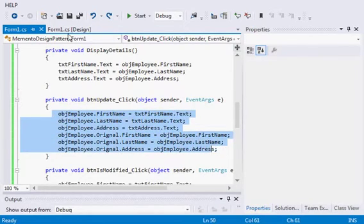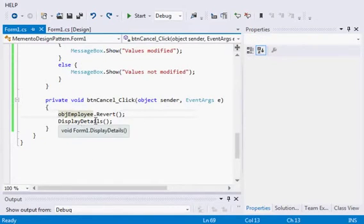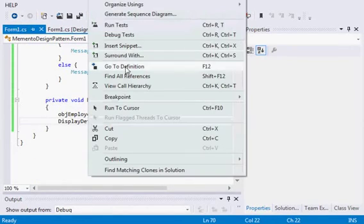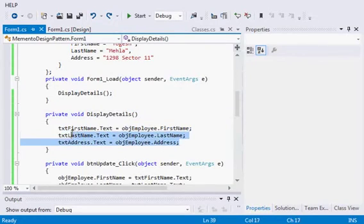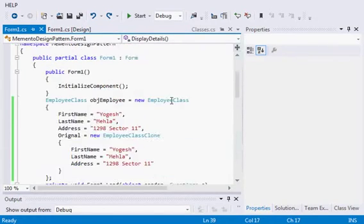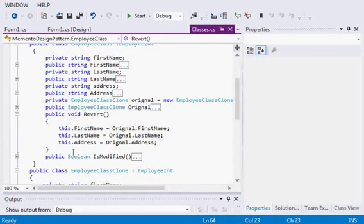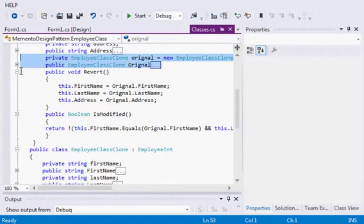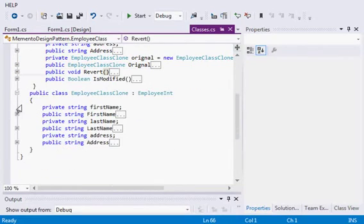On Cancel, we call the Revert method. What Revert does is replace the current values with the original values that were assigned to the original object. After this, we repopulate the values in the text boxes from the object. The IsModified feature is optional. The main point is: you keep the original copy of the same object.